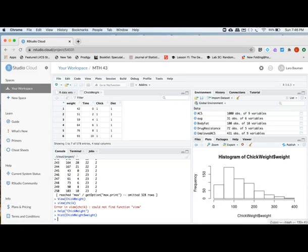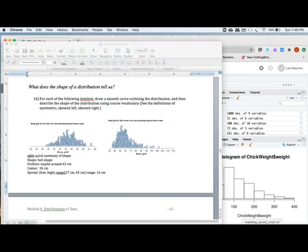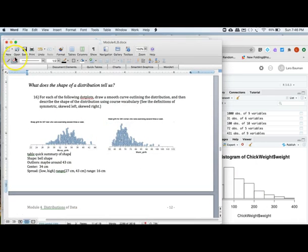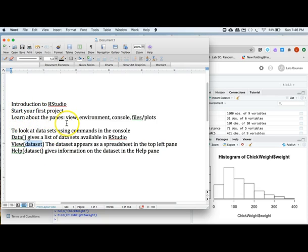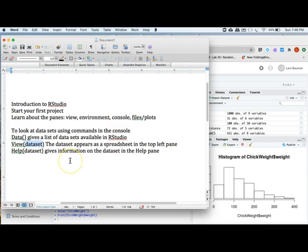So to cover, we'll go over once again what we covered in this video. We talked about how you start your first project, the different panes, viewing, environments, console, files, and plots, and how to look at the data sets using commands in the console. The next video, we'll talk to you about getting data in and out of RStudio. See you now.